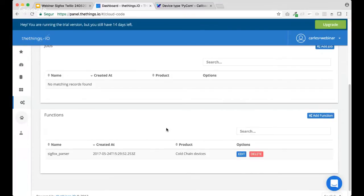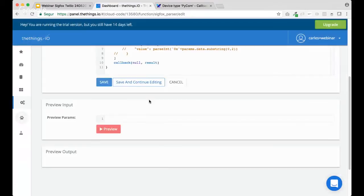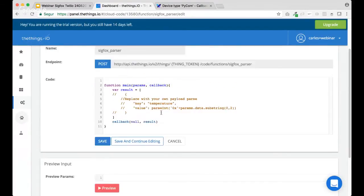automatically we will create a function called Sigfox parser, where you will need to do this decoder from the 12 bytes from Sigfox to data that we can understand. That's right. So, let's edit. At the beginning, we will see that the Sigfox parser is empty.